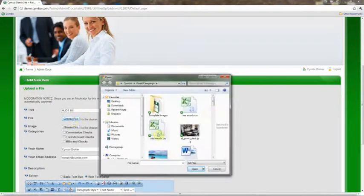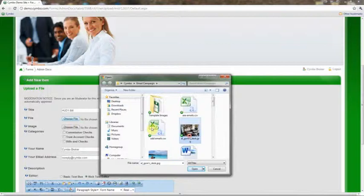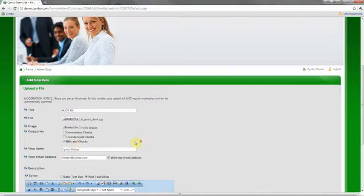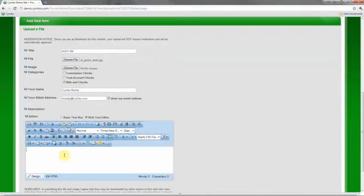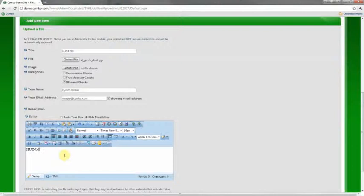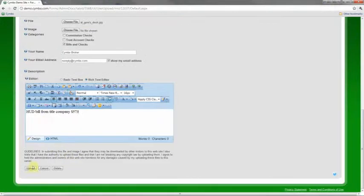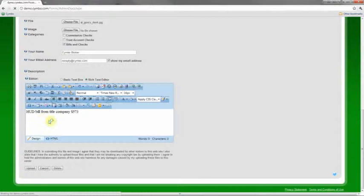Obviously, these aren't going to be complete, but if I wanted to do bills and checks and categorize this as a bill and check, then I can put in all these kind of things however I wanted to. And again, anything I put in this description or in the title is going to be searchable.